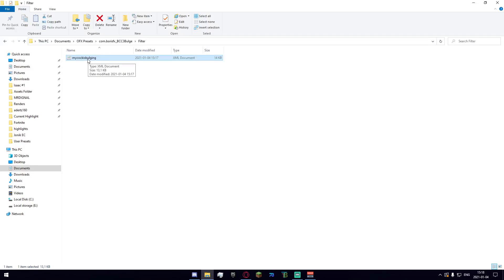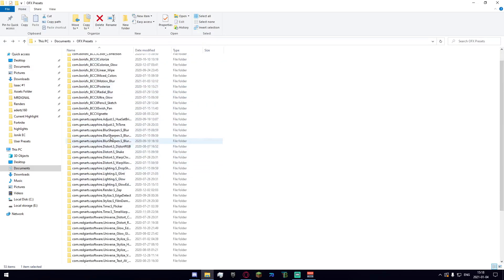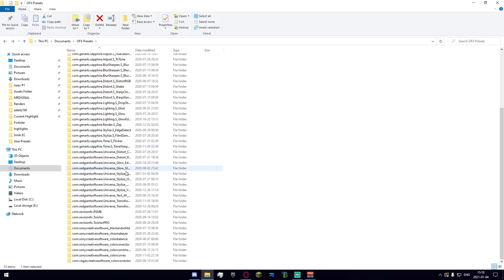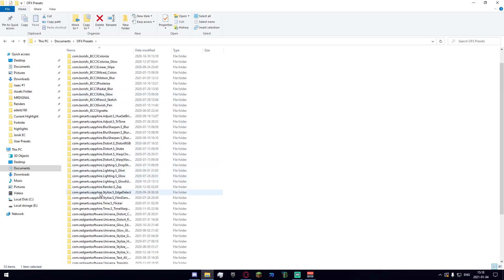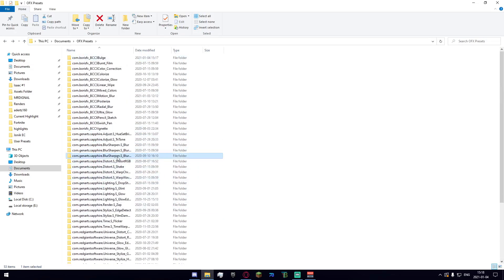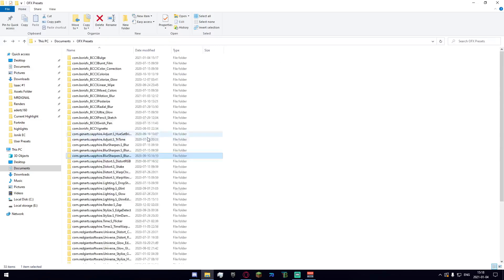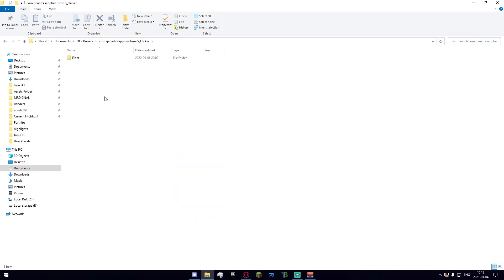To actually import this you're going to want to make sure you know the effect that the XML file is for and then just go ahead and drag it into the filter folder of any of these folders. So right here, if I had let's say a flicker setting or whatever, just go ahead and go into your flicker folder filter and then just drag it in here.